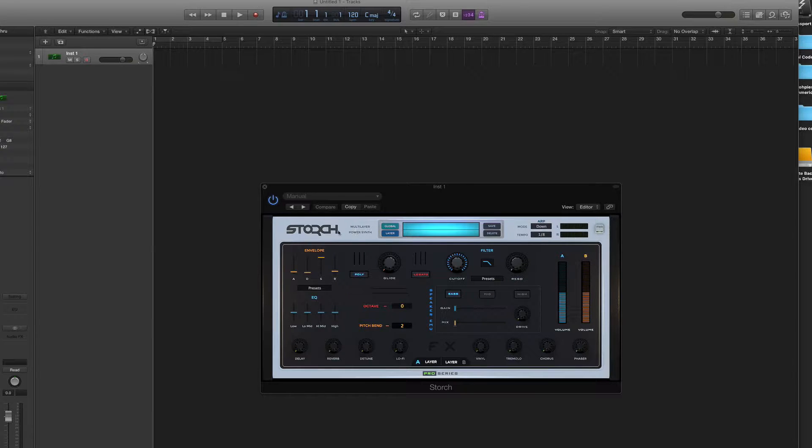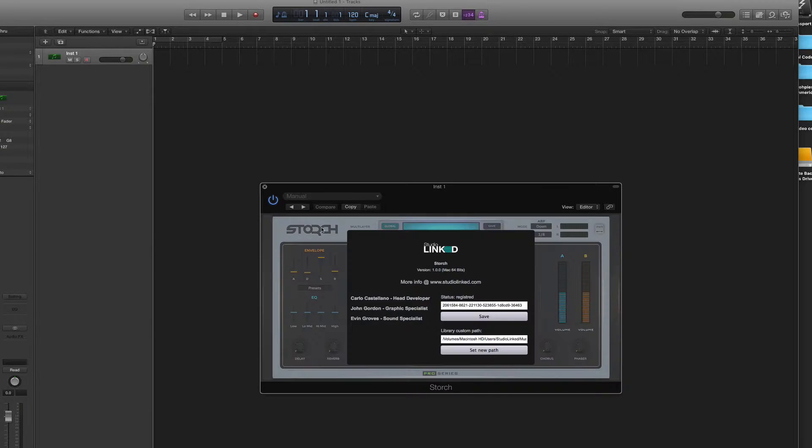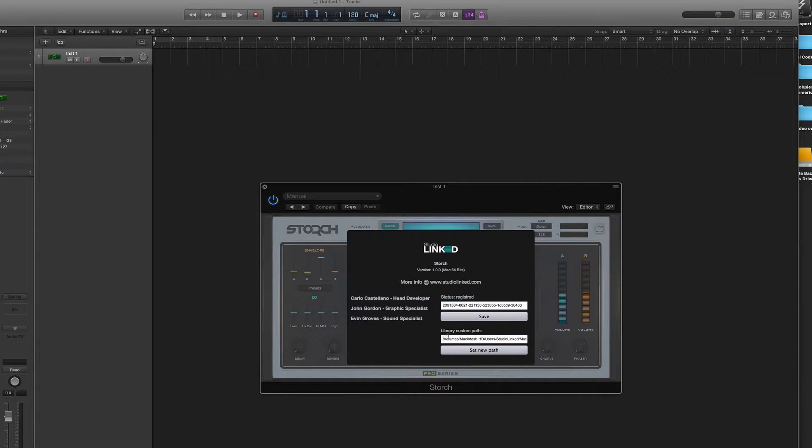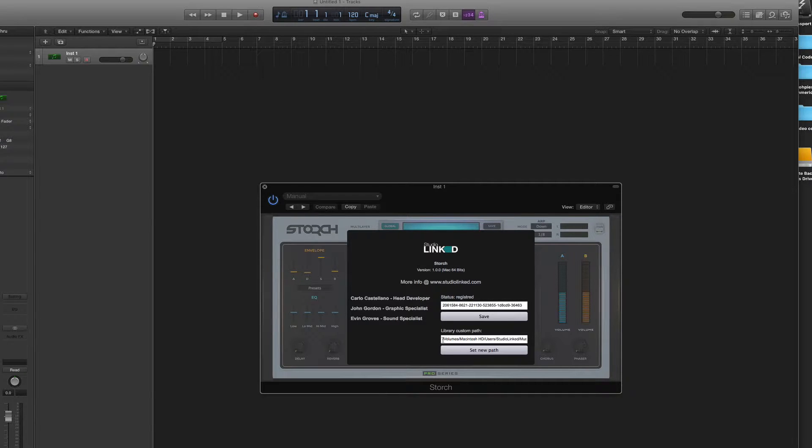So if you click on the Storge logo here, you have your serial code section, but you have this library custom path down here. Right now I have it set to the default folder.